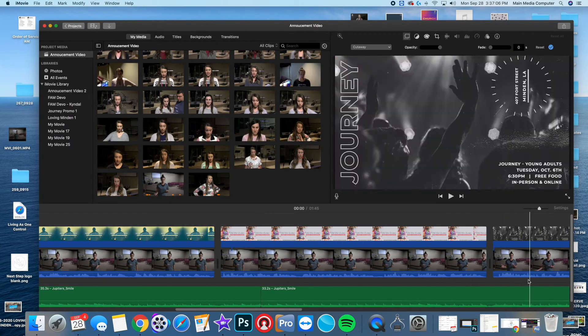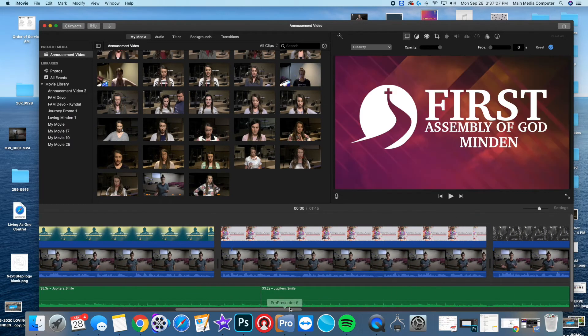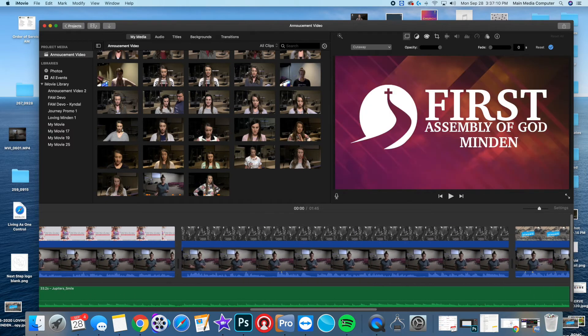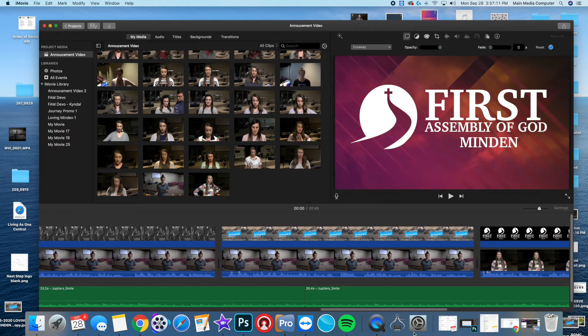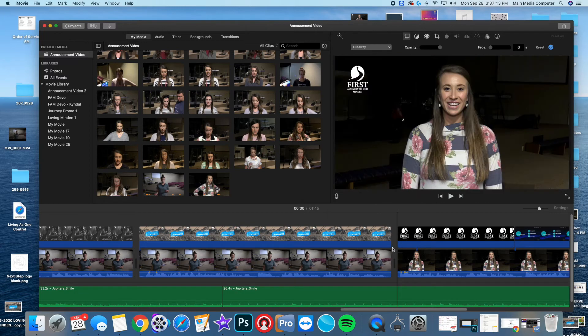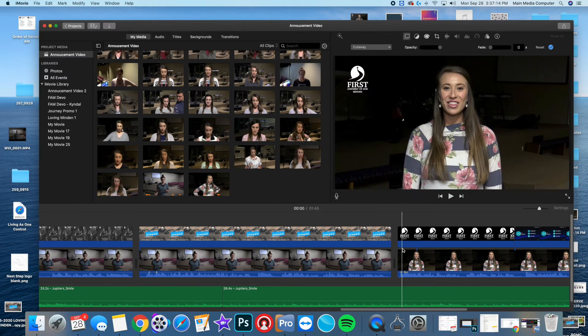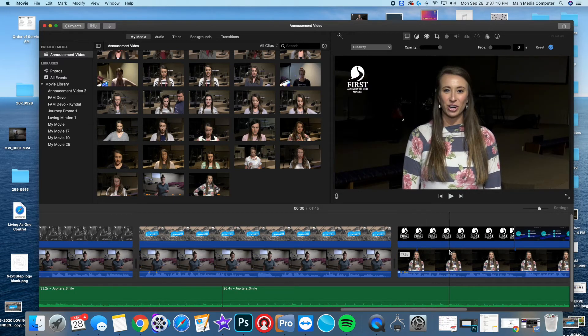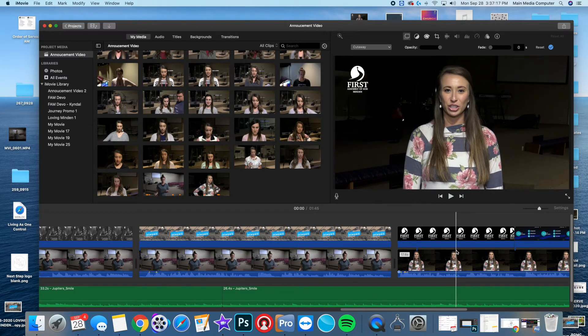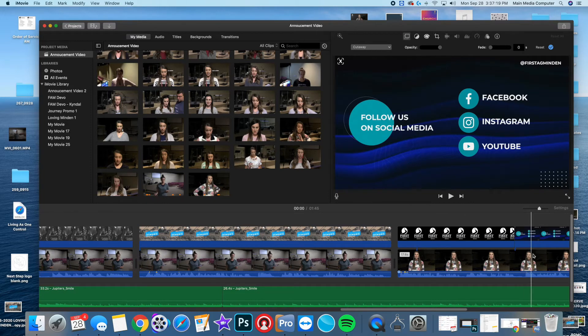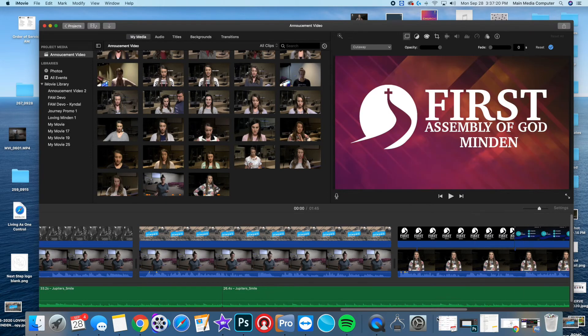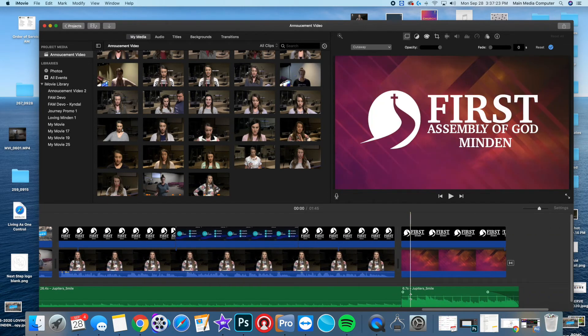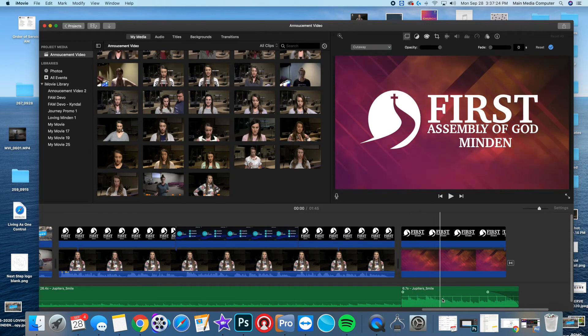I just overlay it on that. We go through, we do all of our announcements, and if the song ends I repeat it. Then at the end she comes back and says thank you for watching, if you need to follow us on social media, there we go.